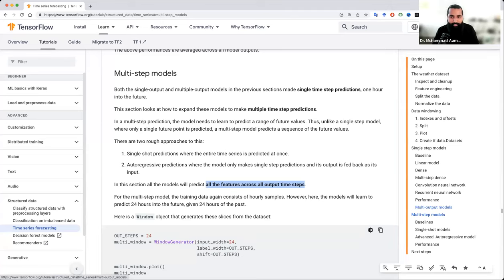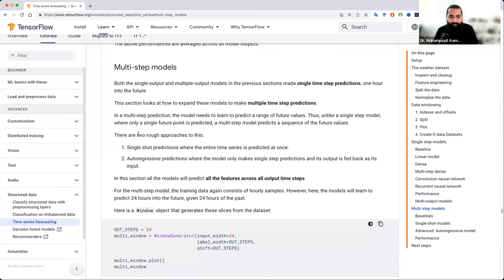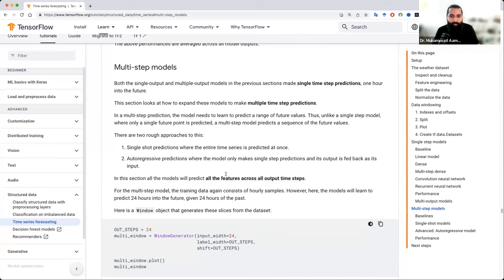You can perform a different single-step model in this way. Now, which is related to the multi-step model — in this case, you can predict all the features across all output times based on the multi-step predictions.